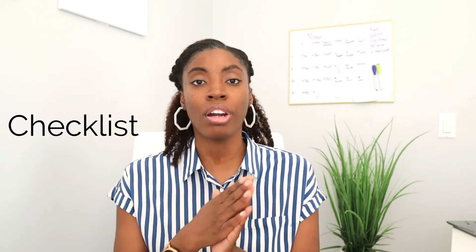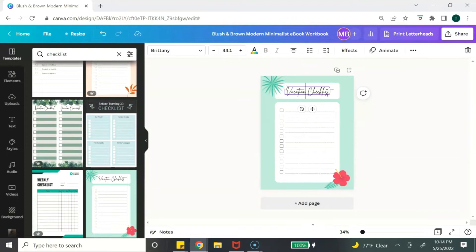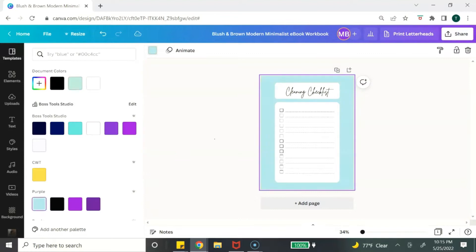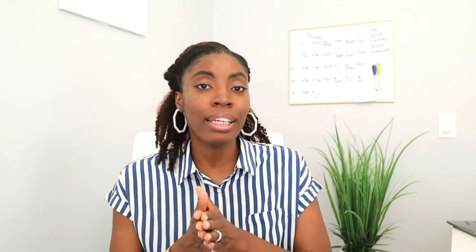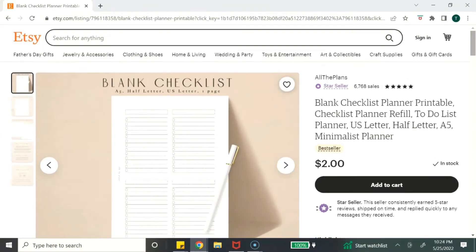Digital product idea number six are checklists. If you can break down a workflow or a process into a step-by-step process, then you can create a checklist. Checklists are great for all types of categories — there's checklists for moving and packing, first time home buyers, and home cleaning and organization. You don't have to make your checklist elaborate or complicated; I've even seen blank checklists for sale where someone is making passive income from just creating a blank checklist.